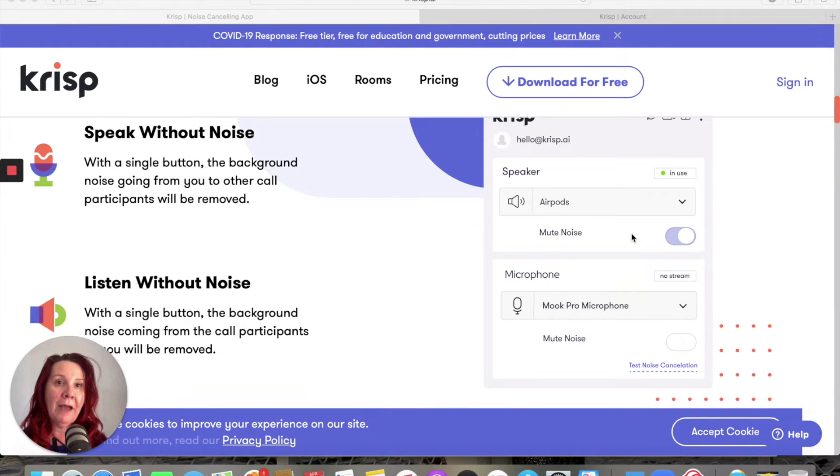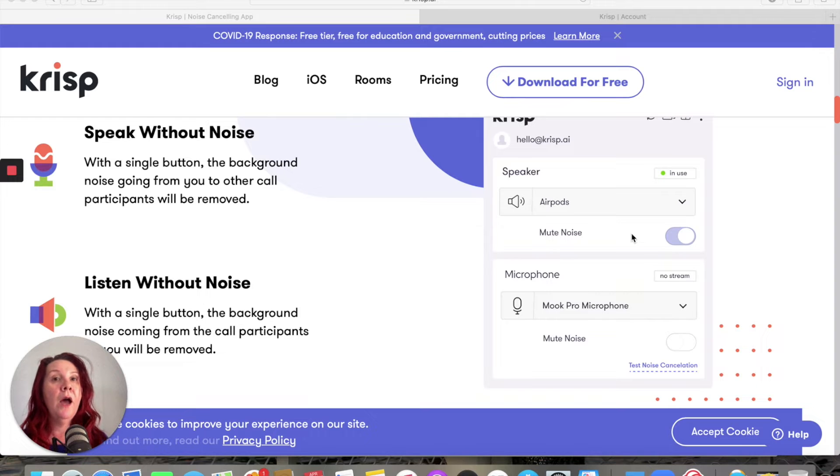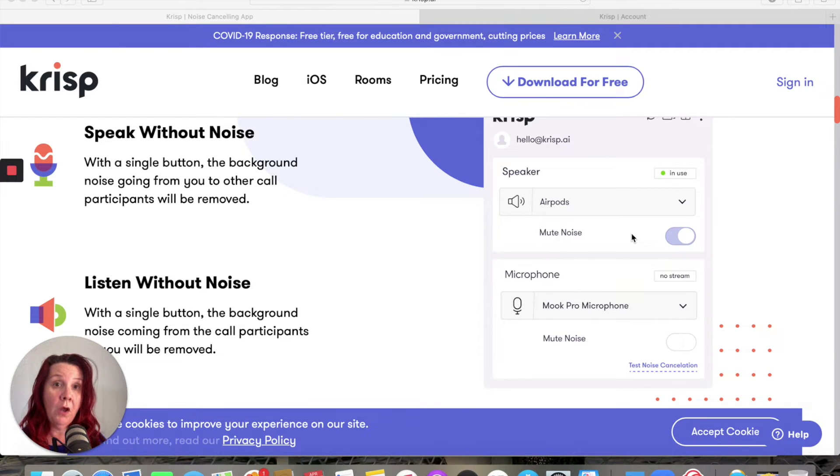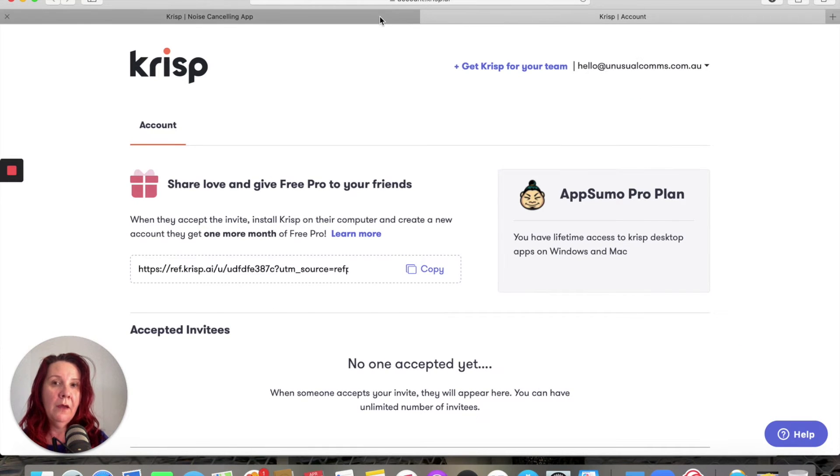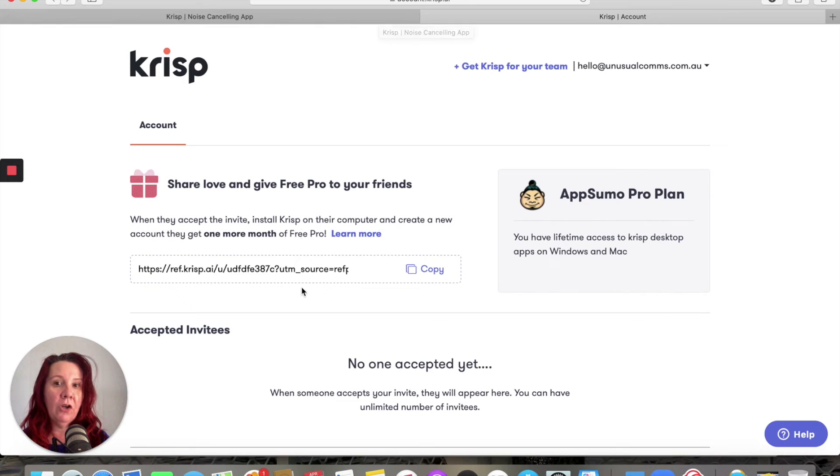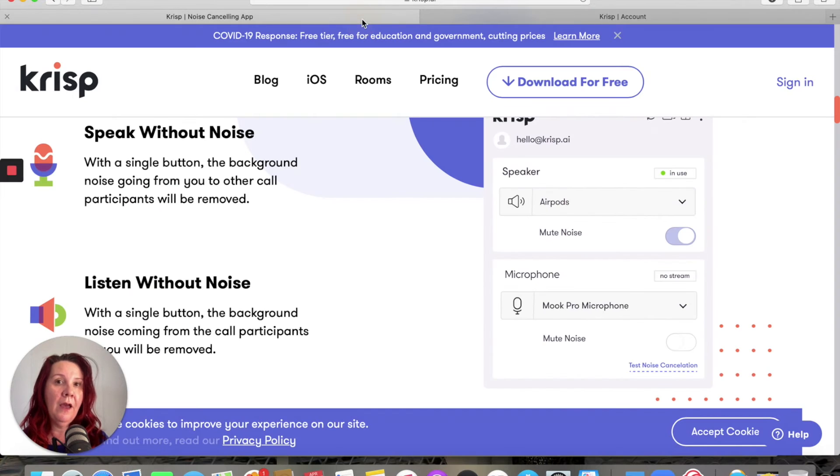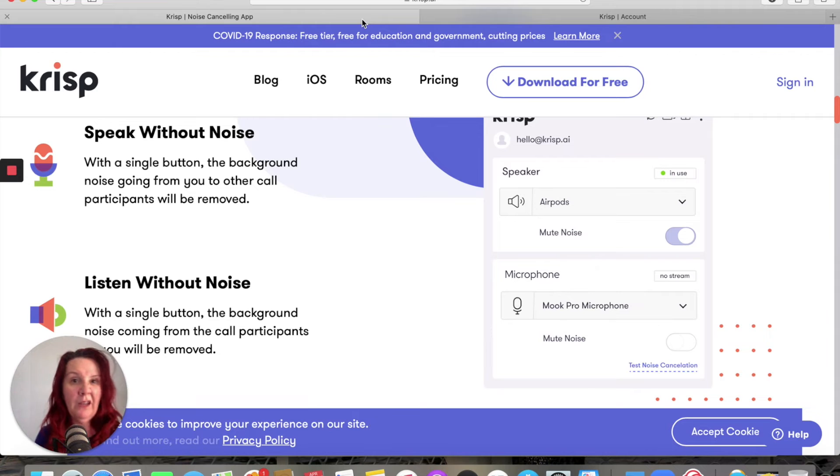So I have an account with Crisp. What I'm going to do is share a code with you in the comments, and if you want to give it a go for free, you'll get one month of the pro service. Now it's not an affiliate, I've already paid for it, so just feel free to try out the pro facilities. But they do have a free version available.